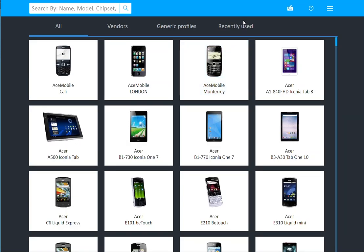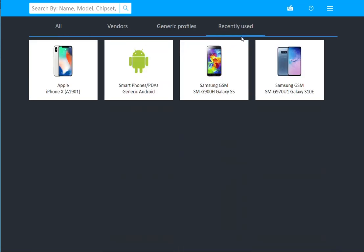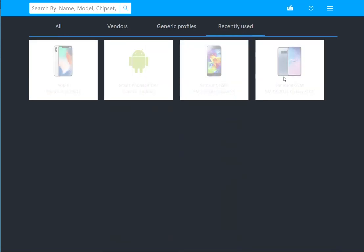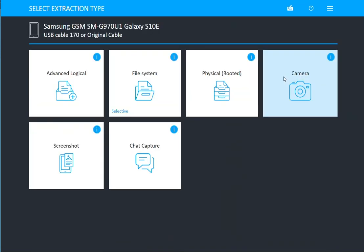So I'm going to go into search devices and recently used, and I'm going to choose one of the devices that I previously acquired.